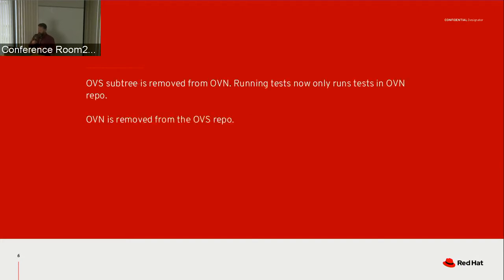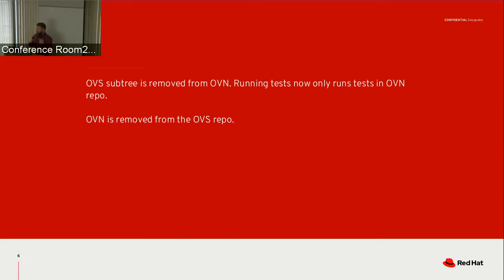Then in September, this is where we actually started removing code. The OVS git subtree got removed from the OVN repo, and also OVN code got removed from the OVS repo. At this point, I would say the split was complete. I should mention that there are other commits related to the split that happened between now and then — documentation changes, all sorts of other things — but these are the major points.